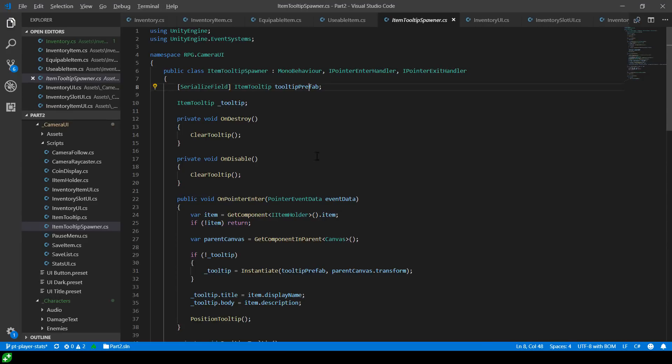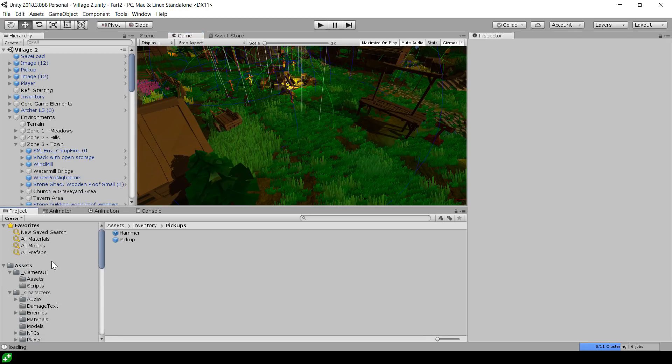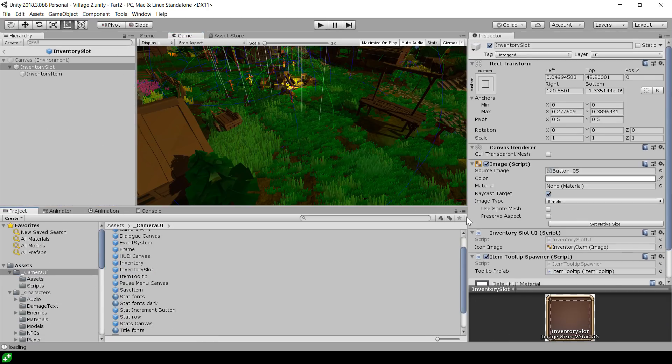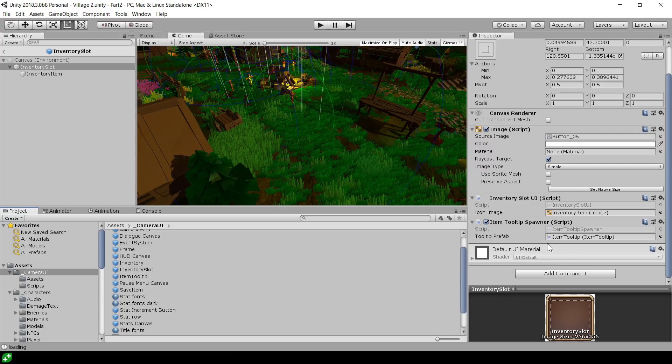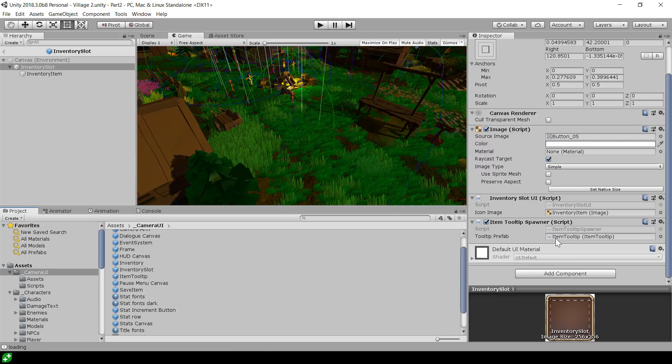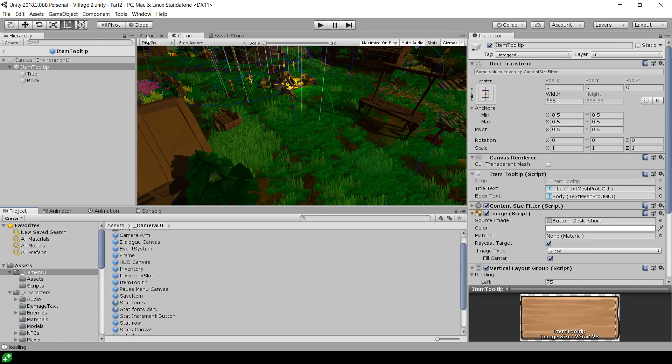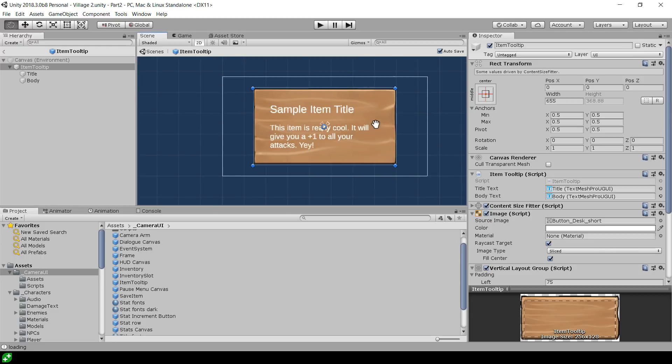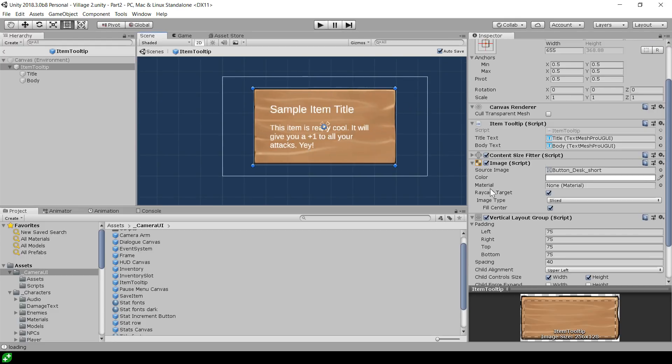And we've obviously got the tooltip prefab as well. So if I showed you, if we go over to the camera UI, open up the inventory slot, then you can see that it's got this tooltip spawner. It's on the slot, in fact. And that's got the link to the prefab, which is this item tooltip prefab. And the item tooltip prefab's nothing too special. As you can see, it has that script on it, which is the item tooltip. And that's just there to link things up, make it easy to set the title and body using TextMesh Pro. Cool.